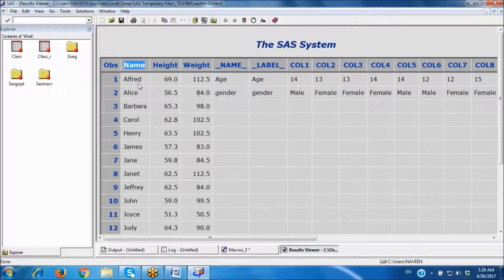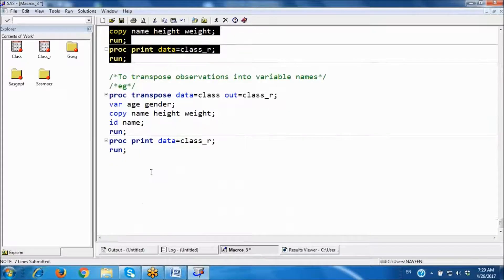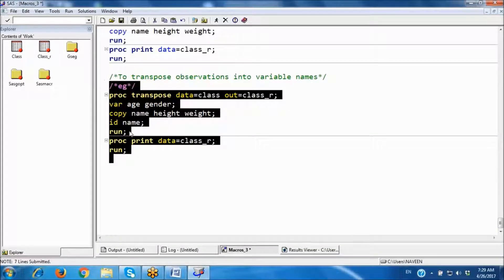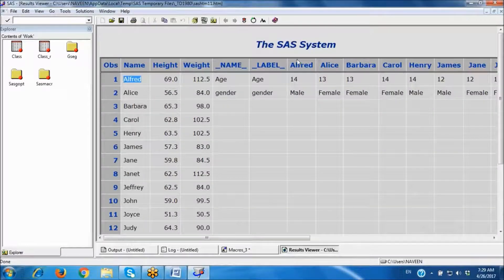In the name variable, these are the observations. I want to transpose these observations into variable names using the ID statement — you specify ID followed by the variable name. Those observation values then become the column variable names in the output.